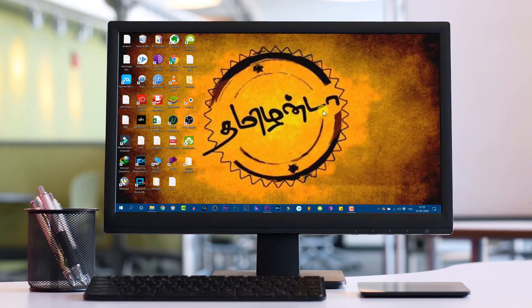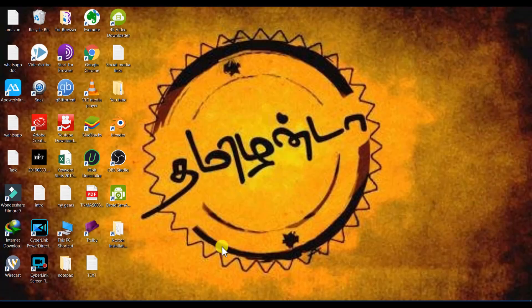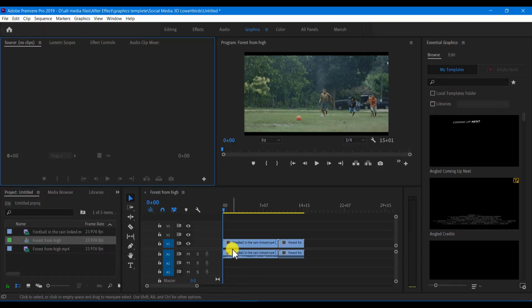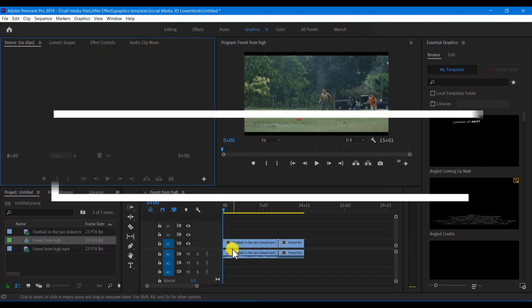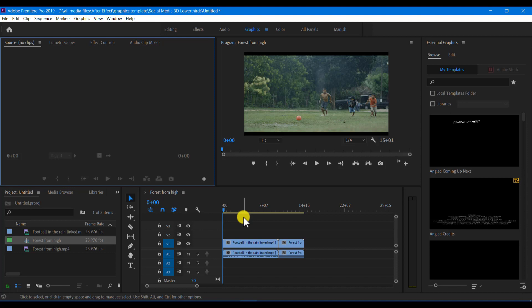Hey, what's up guys, I am Manish. You are watching Manish Perfect Tech Premier Pro Video Editing. In this class, let's talk about Essential Graphics. We can create text or an intro. So let's learn how to use this panel.